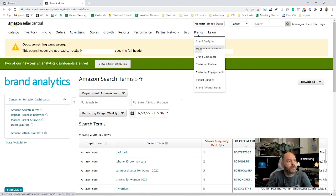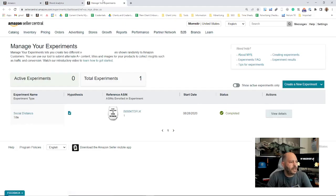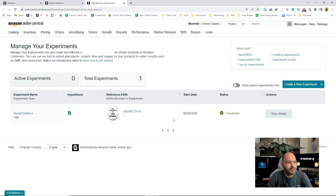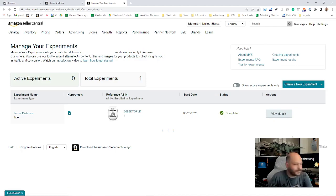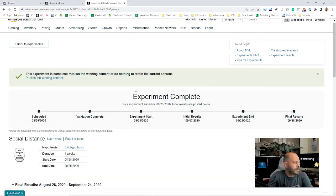Next on the Brands dropdown menu, we'll have Manage Experiments. This is where you would see any A/B testing you're doing on main image, title, A+ content, and it would take you to your experiments. Right now there's an experiment on this particular ASIN, but it's not active anymore, it's completed. You would view your details here.